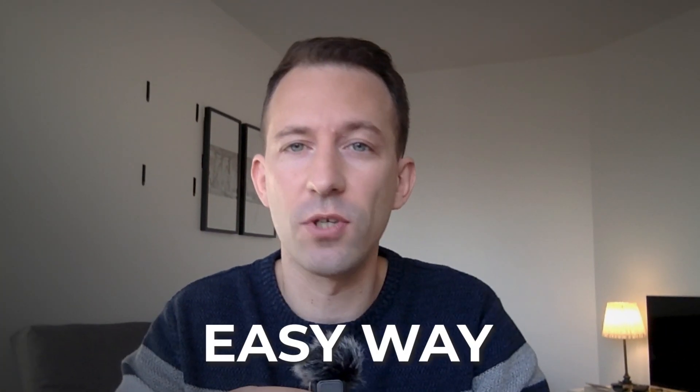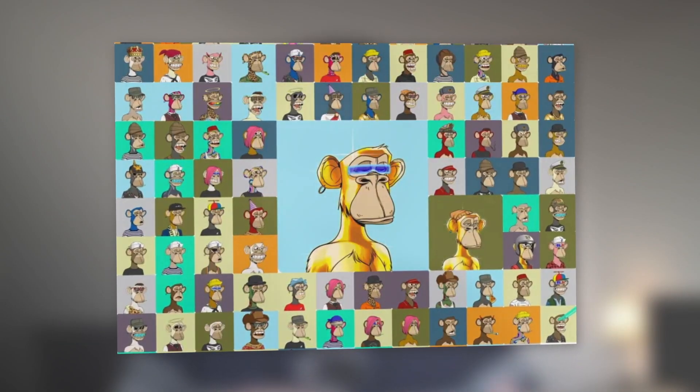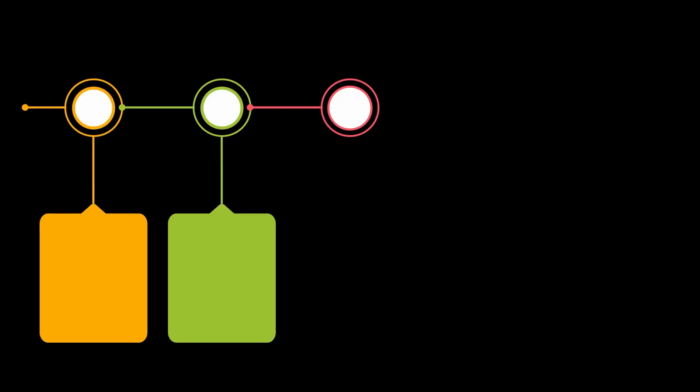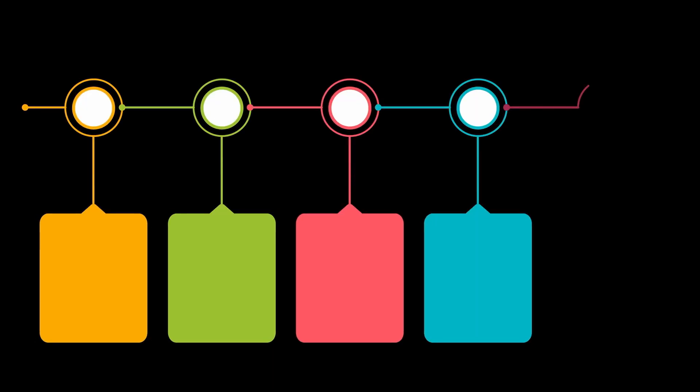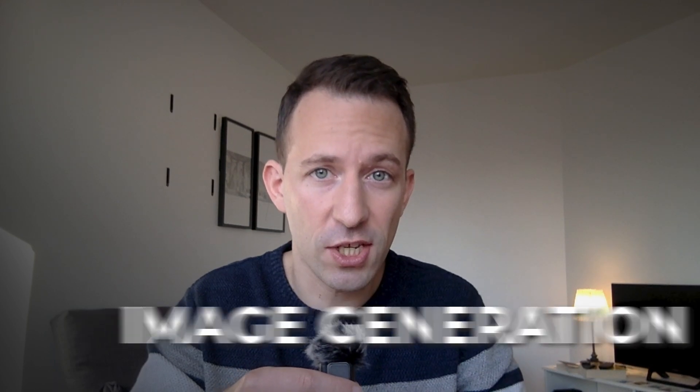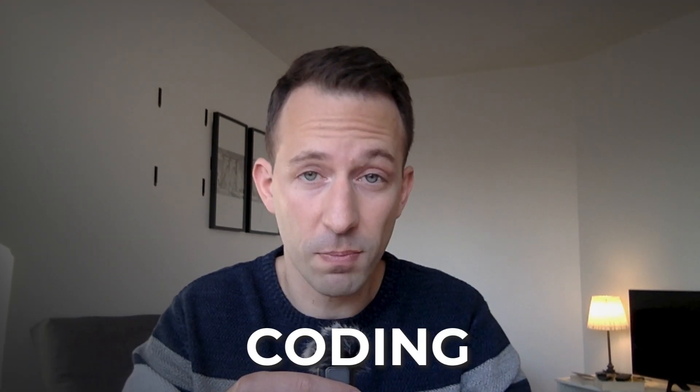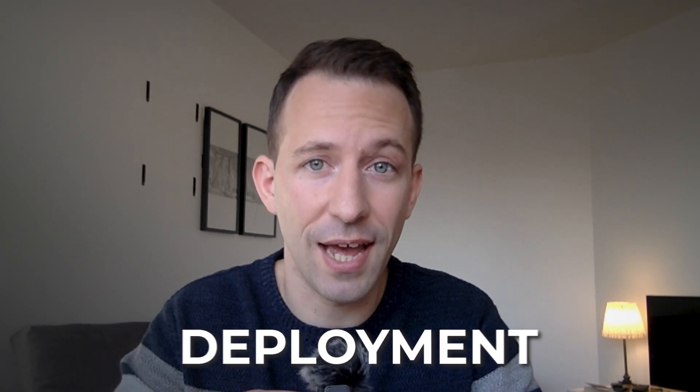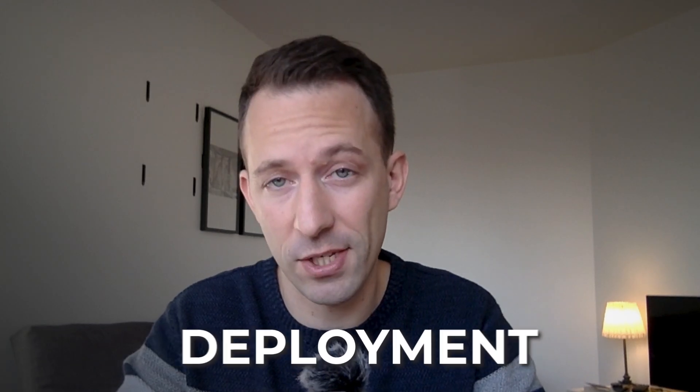In this video, I will show you an easy way to create an entire NFT collection. This will be a step-by-step tutorial covering the whole process: generation of images, coding of the smart contract, and deployment to the blockchain and IPFS.